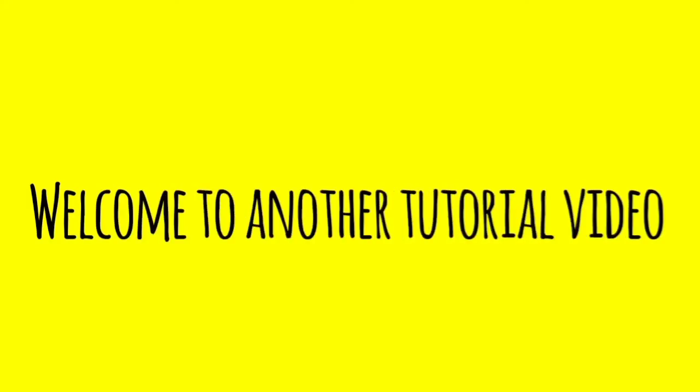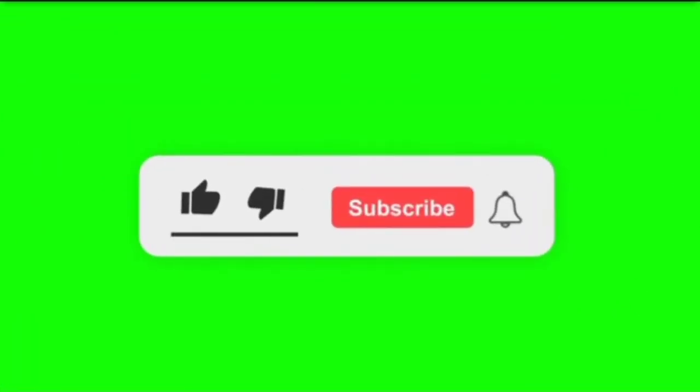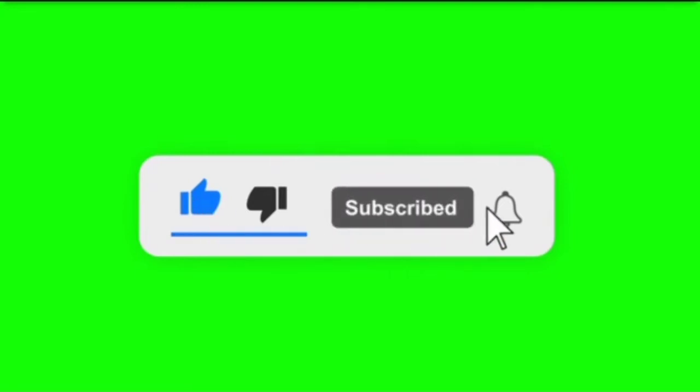What's up guys, welcome to another tutorial vlog. But before we begin, please don't forget to hit like, subscribe and click that bell for notification.